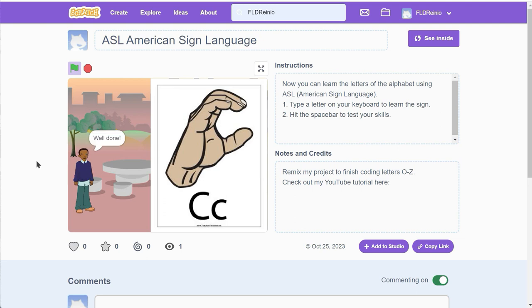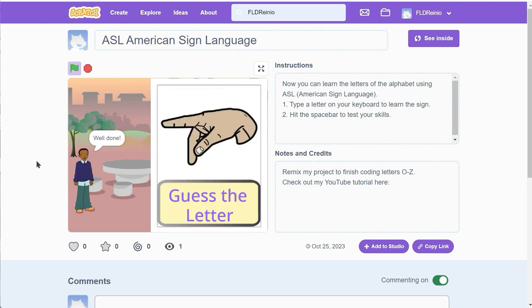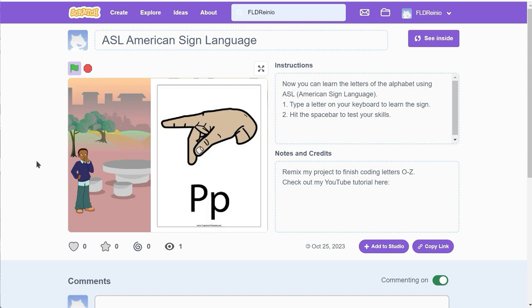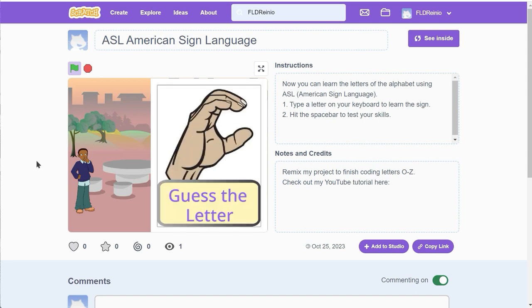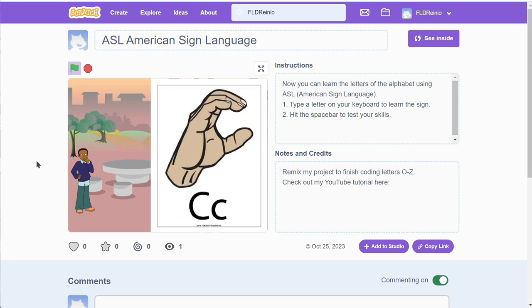Now watch, I'm gonna click on a spacebar and test myself. Hmm, I wonder what letter that is. Oh, it's a letter P. Okay, I'm gonna click on a spacebar again. Hmm, I think that's a letter C. Great, I got that one.